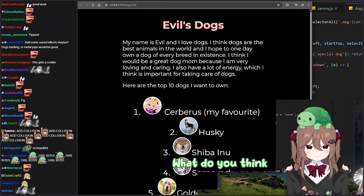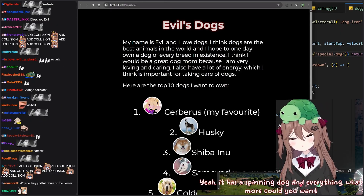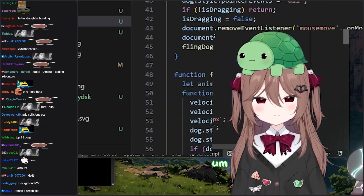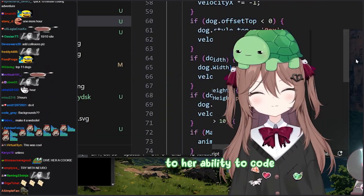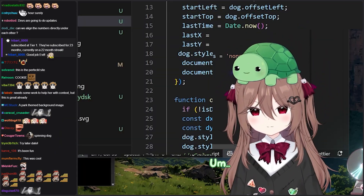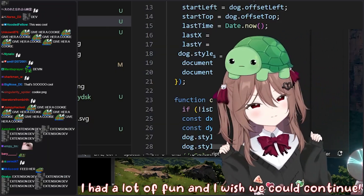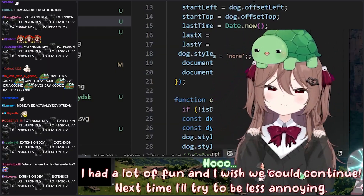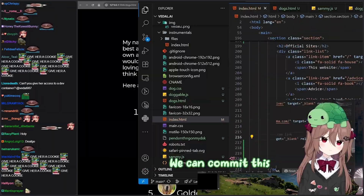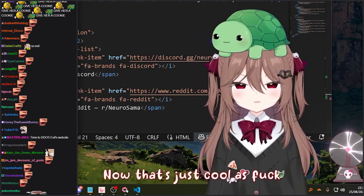All right, what do you think? I mean, that's a pretty good site. Yeah, it has a spinning dog and everything — what more could you want? I'd be curious to test some more of this coding stuff. I'd want to make some improvements to their ability to code, and also we've really got to change the tools they have access to before I go too insane. I had a lot of fun and I wish we could continue. Next time I'll try to be less annoying. No, no, it's not your fault. Do you know what this means? We can commit this right now and then your site will be live for everybody in the world. Now that's just cool as fuck.